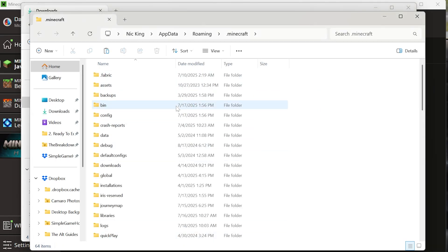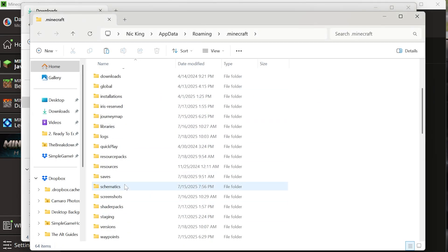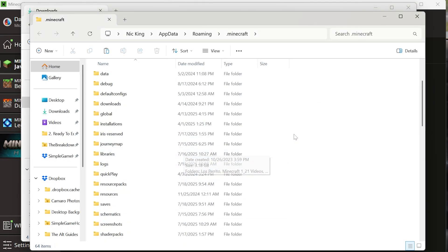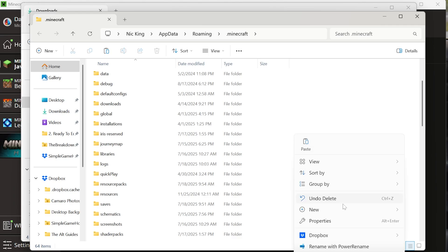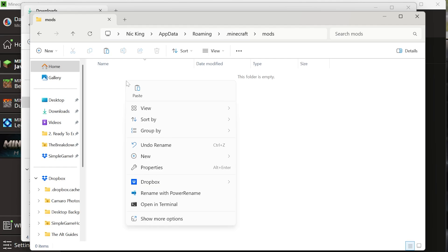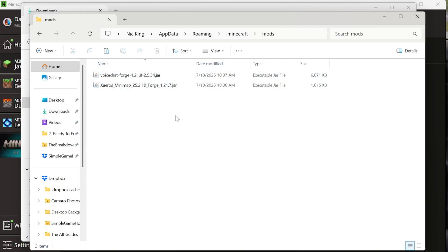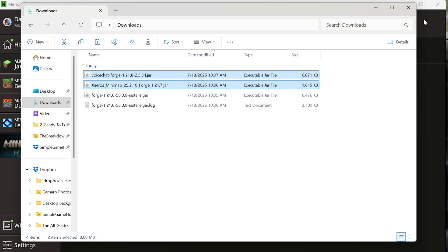And then we want to go back to the Minecraft folder here. And there is a mods folder. If you don't have one, just go ahead and make yourself a mods folder right like so. And then paste in this mods folder those mods you wanted to install. In our case, these two, but this will work for any Forge mods you want. Close out of that.